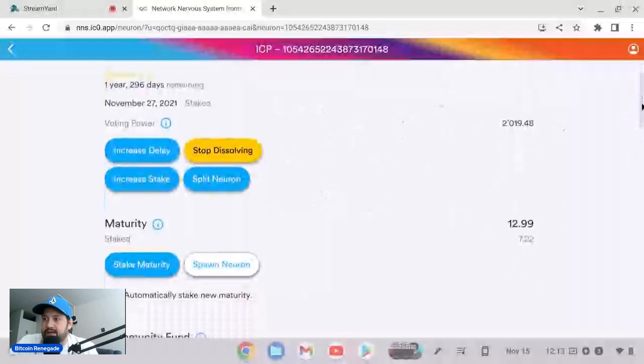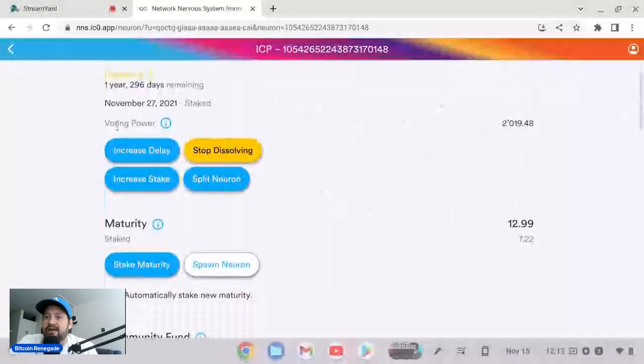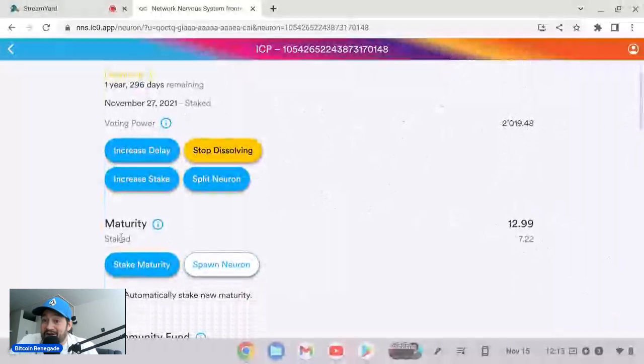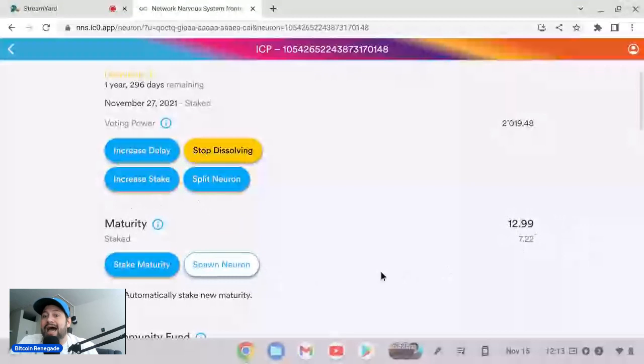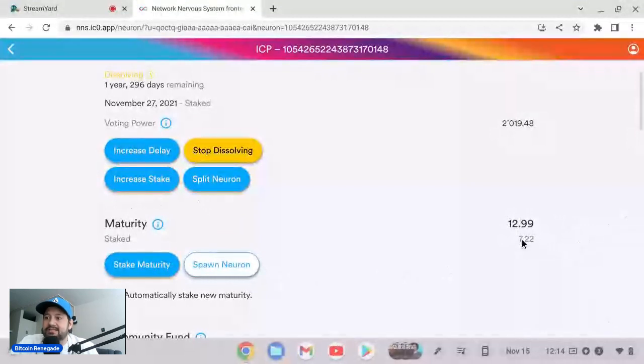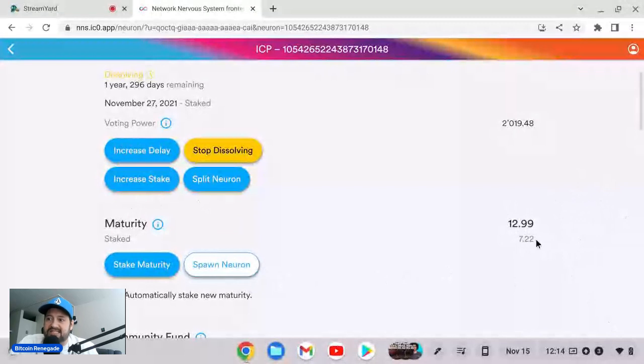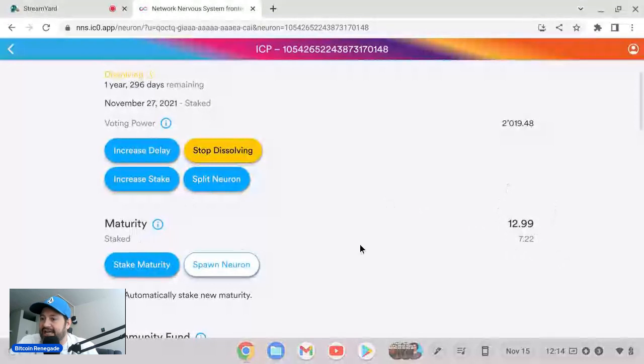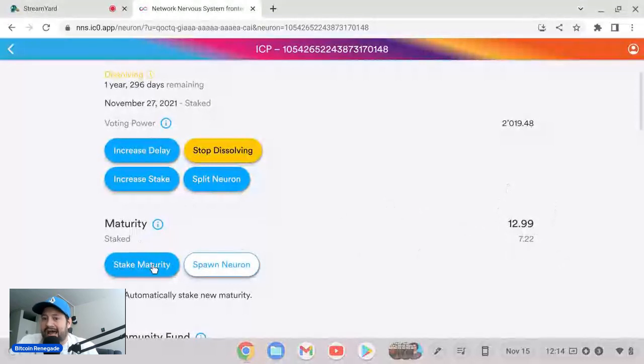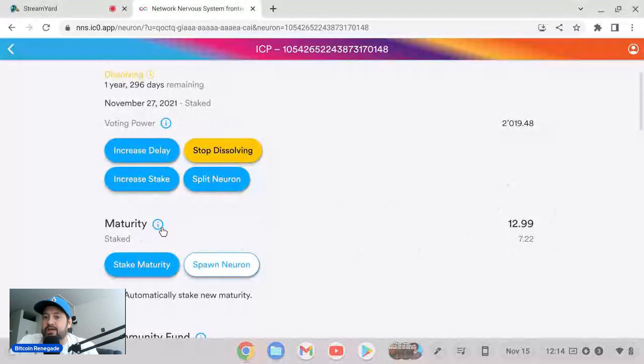But as you see I have a nice amount, 1630 ICP right here for one year 296 days. So the cool part about having this much ICP with a 2019 voting power, and look I have 12.99 maturity, which is 12.99 ICP.